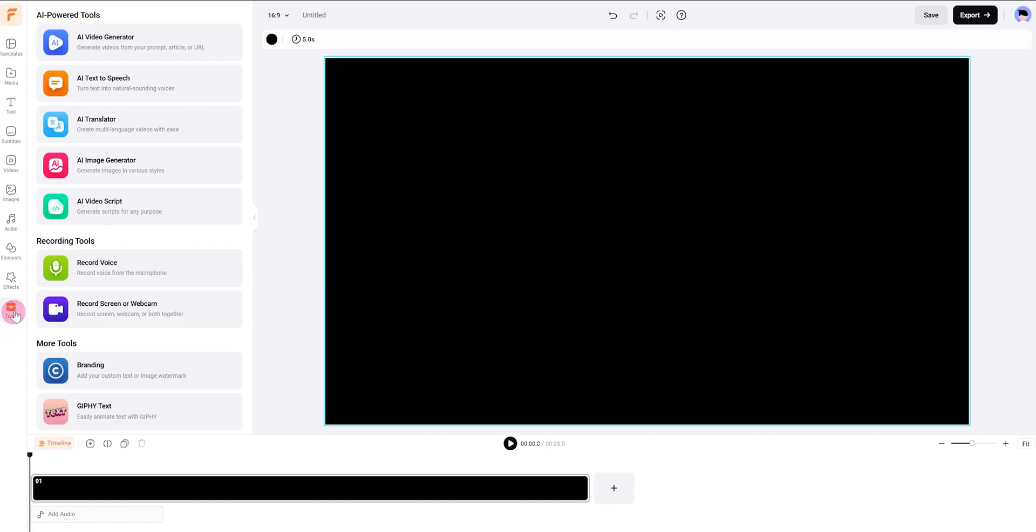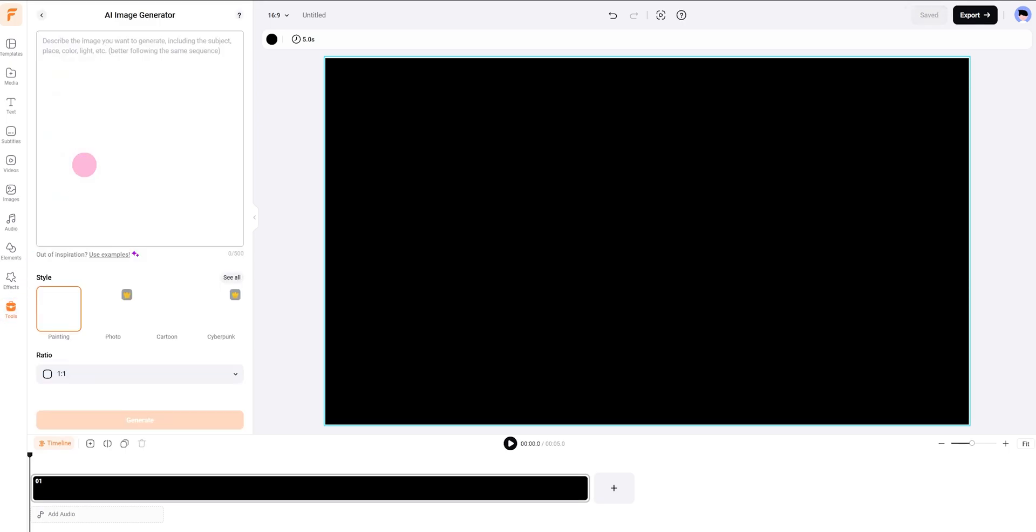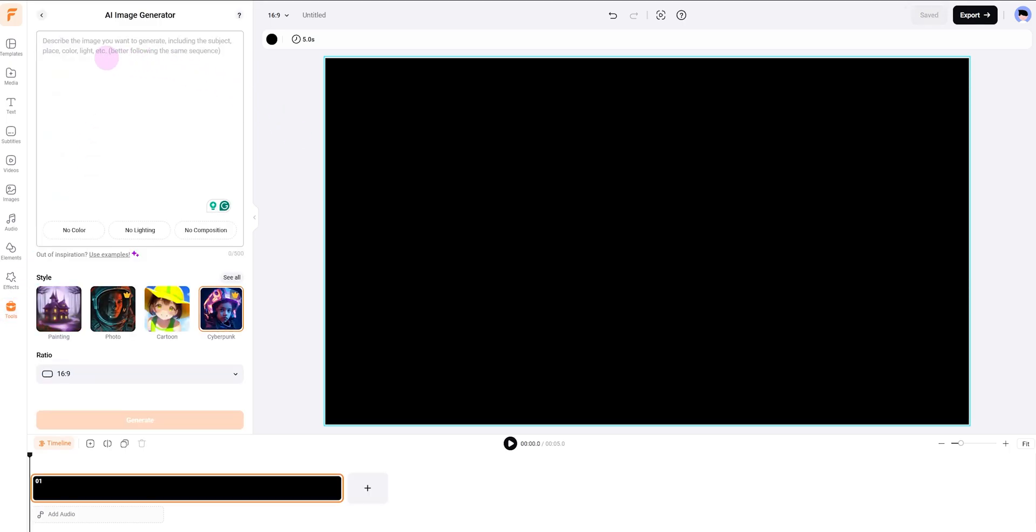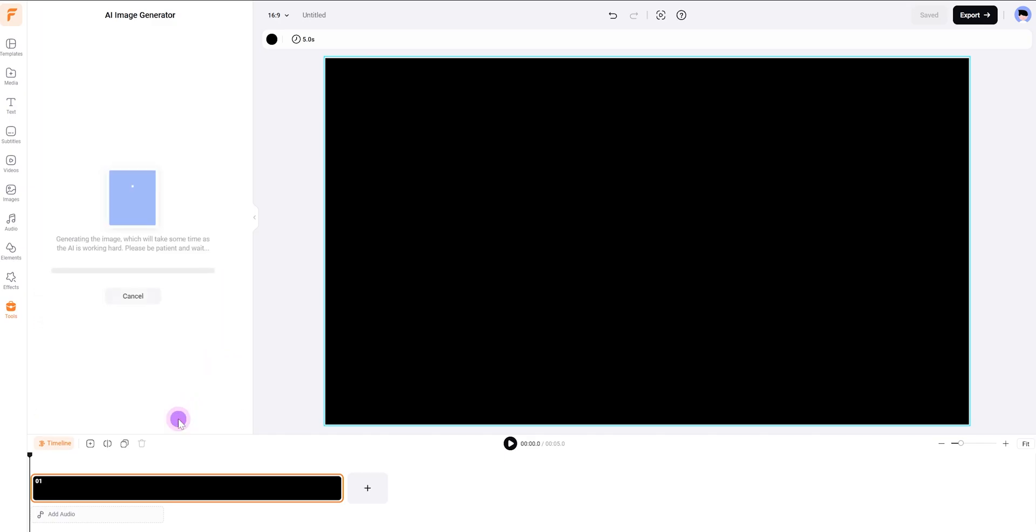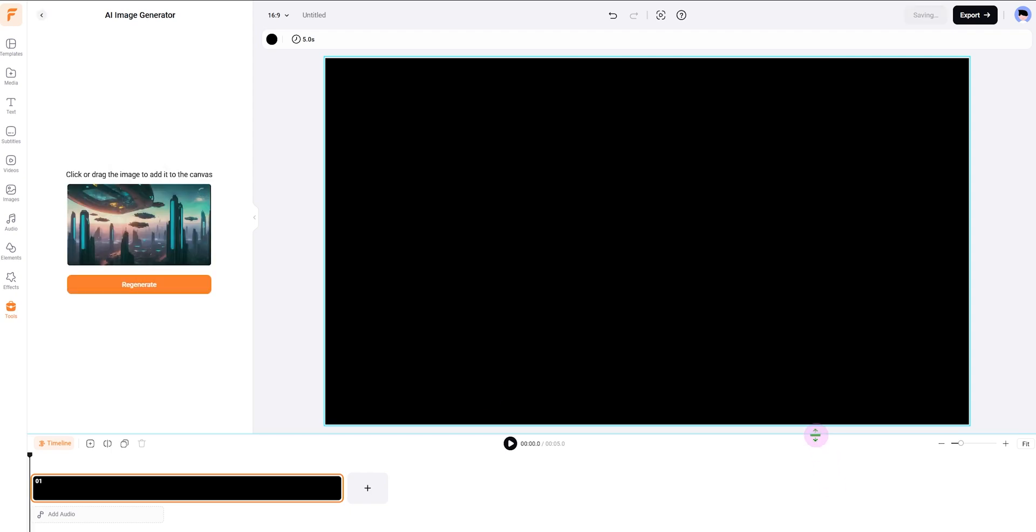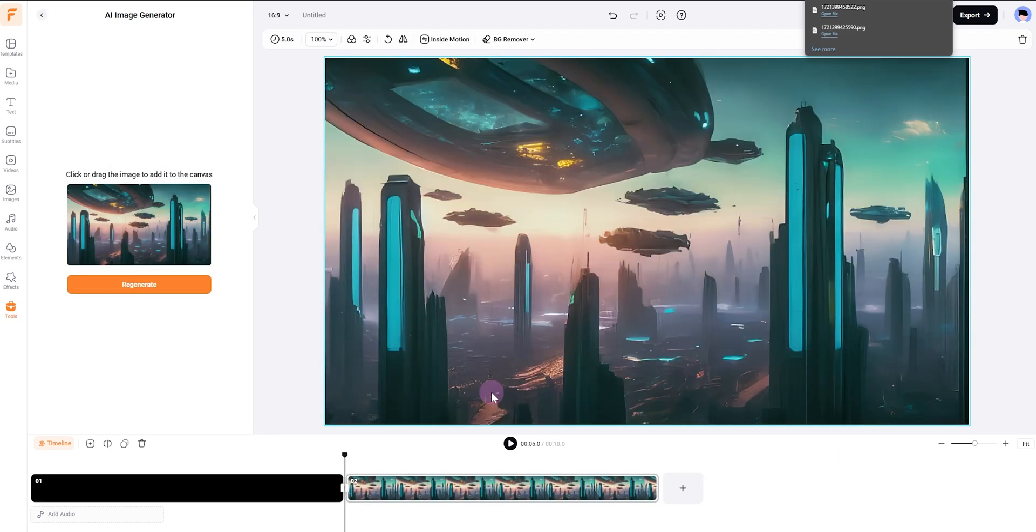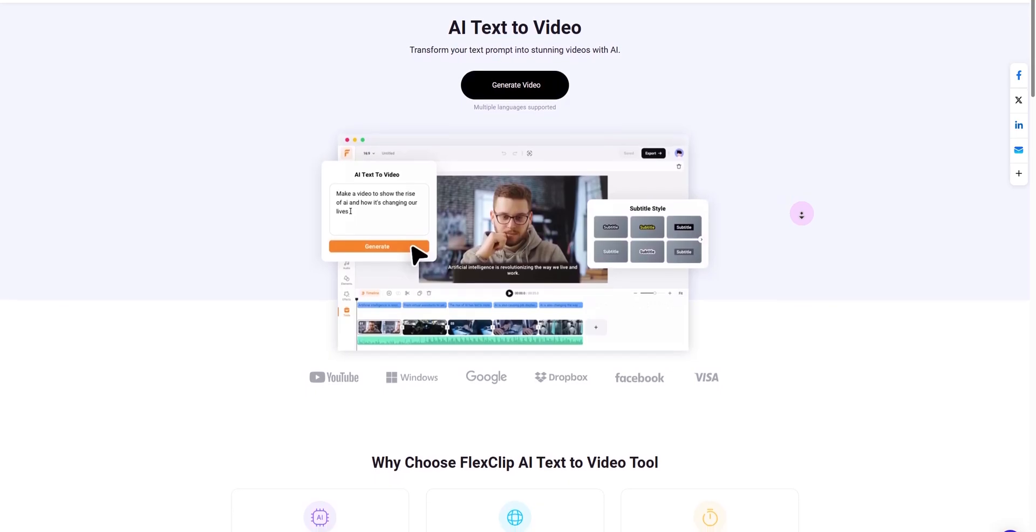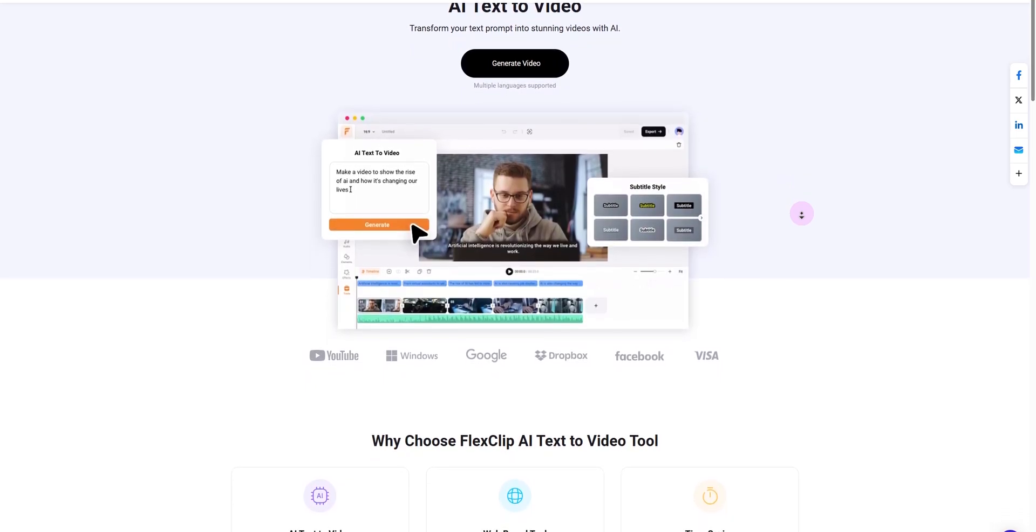To use it, go to the tools section, select AI image generator tool, enter your prompts, choose your preferred style, and click generate. Once you're satisfied, you can download the image or add it to your timeline.